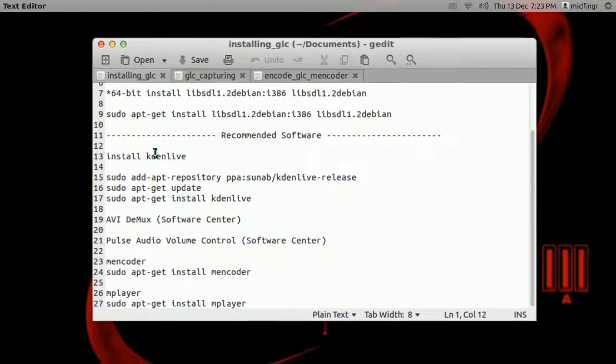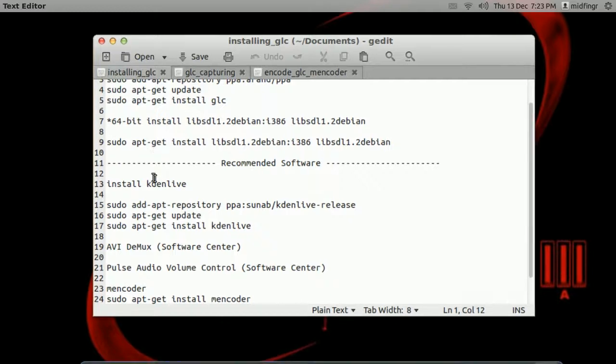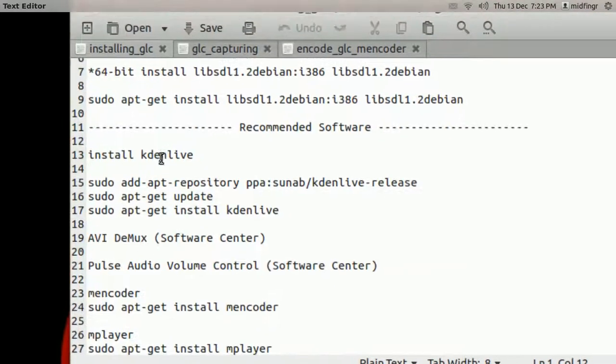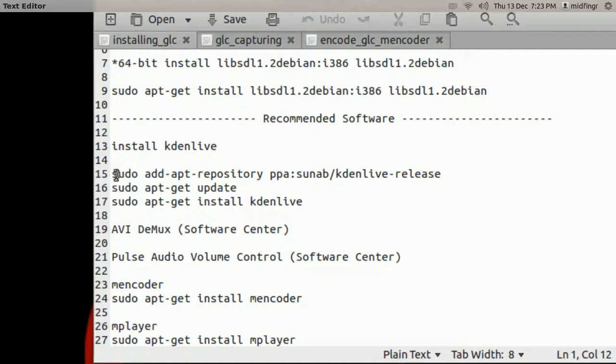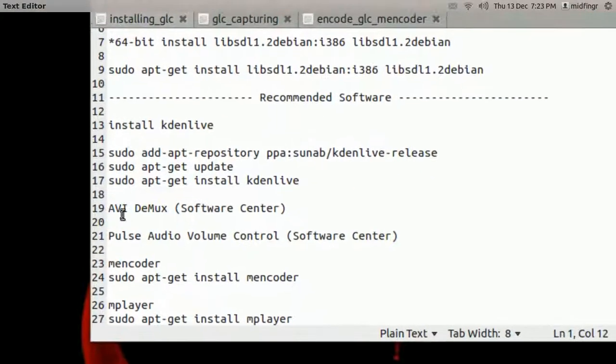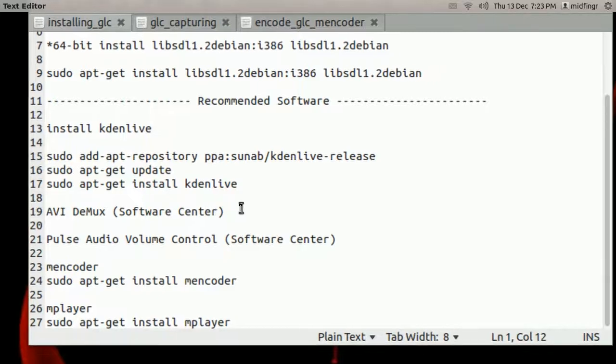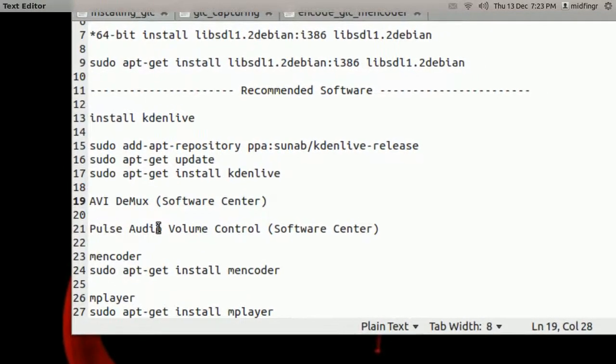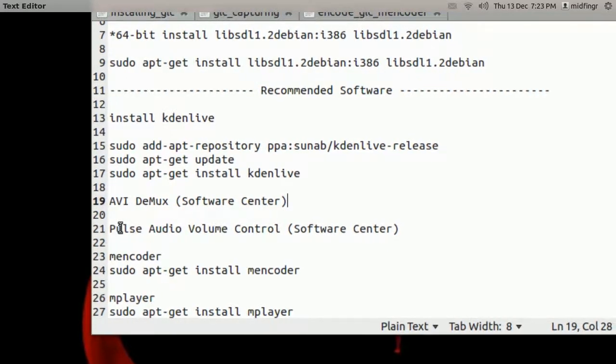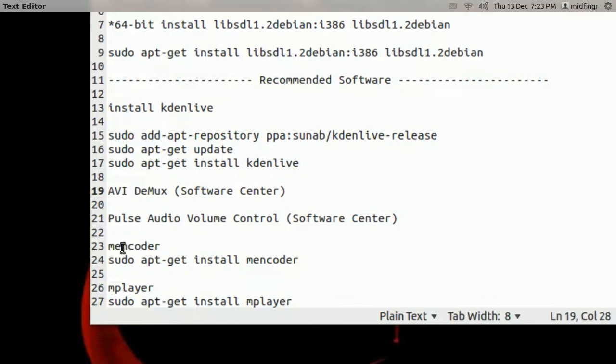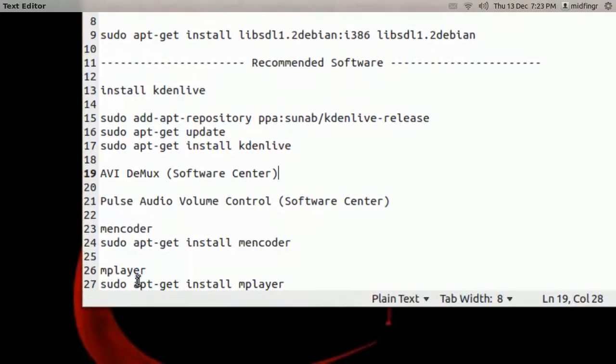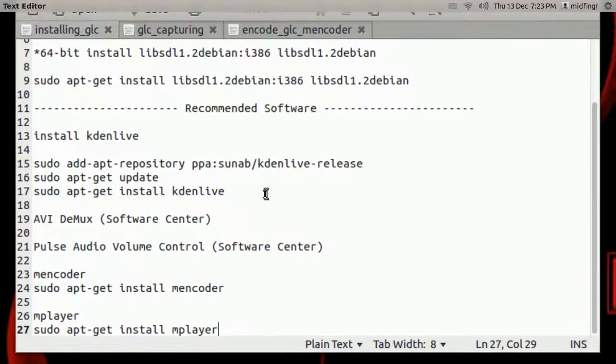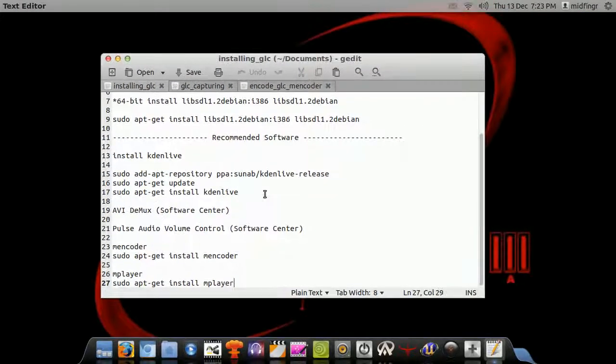And recommended software, or actually I really suggest getting this stuff, is KadenLive. To get the latest version you can add a repository. ABI Demux, you can get that from the Ubuntu Software Center or whatever distribution you're using. If you're using Pulse Audio, which Ubuntu does, you need the Pulse Audio Volume Control, that's very important. MEncoder to encode the files, and Mplayer for playing back the audio to make sure it's extracted properly.